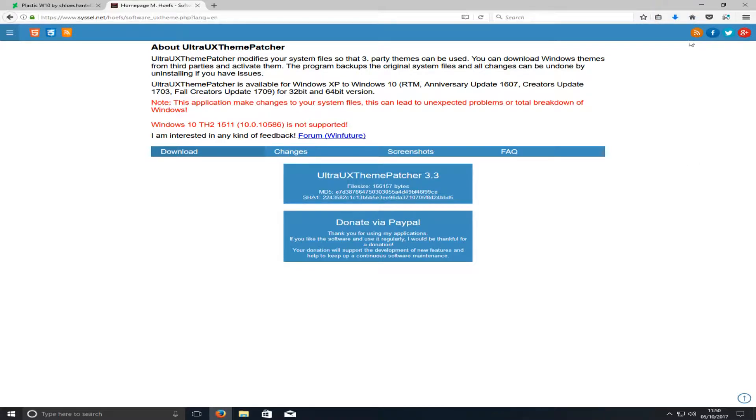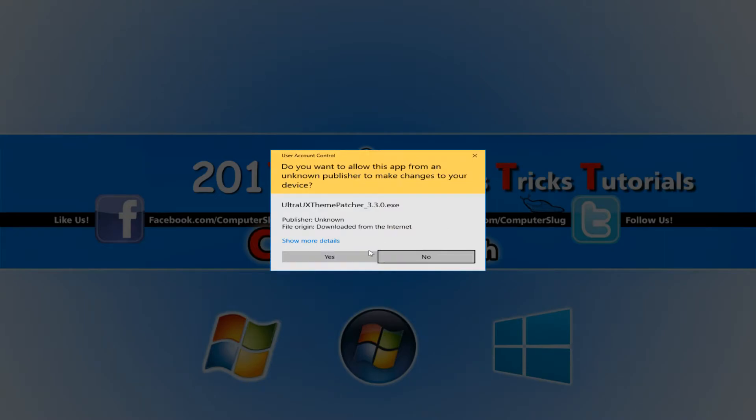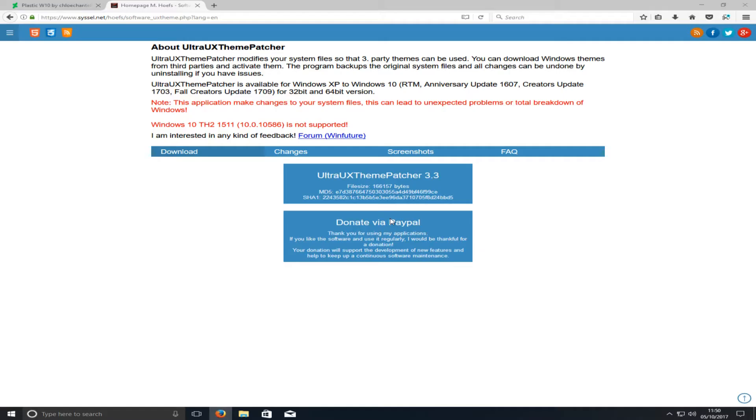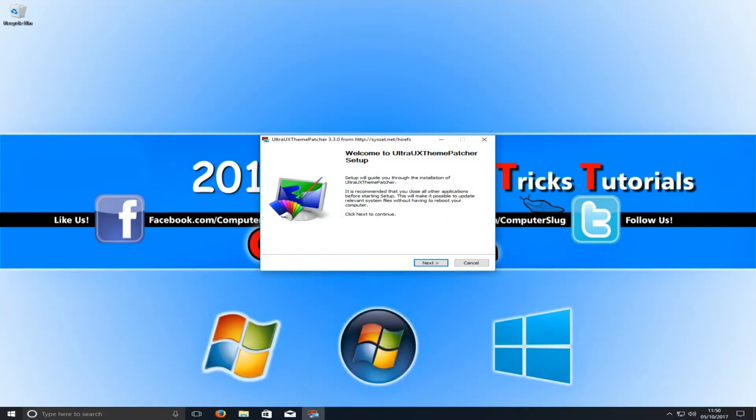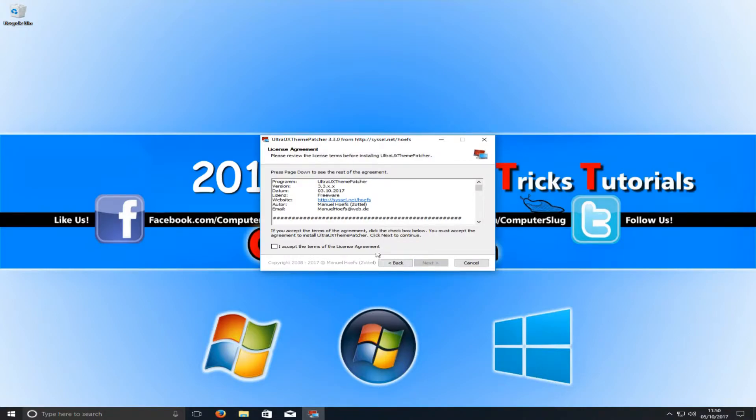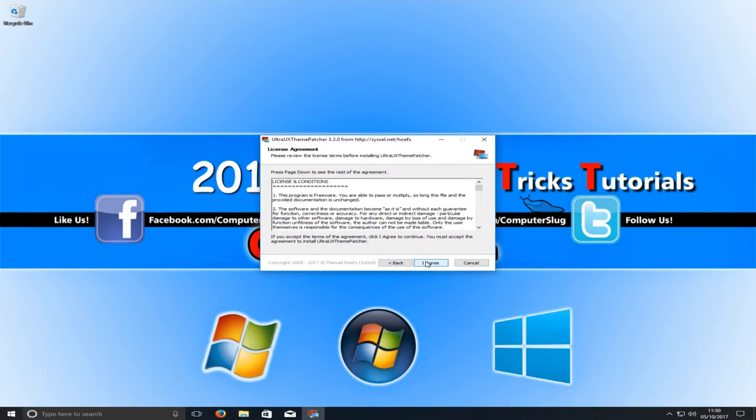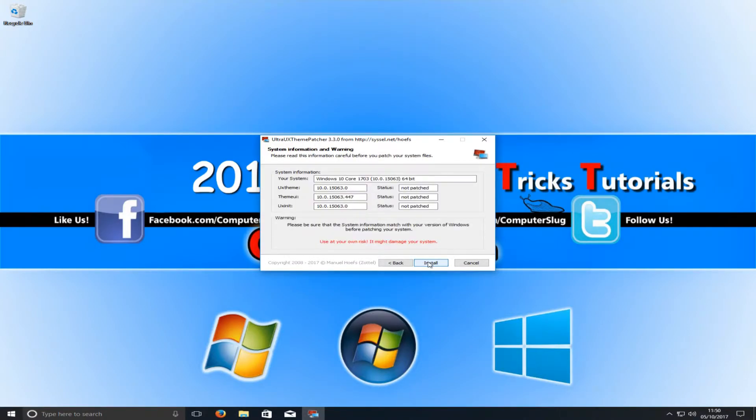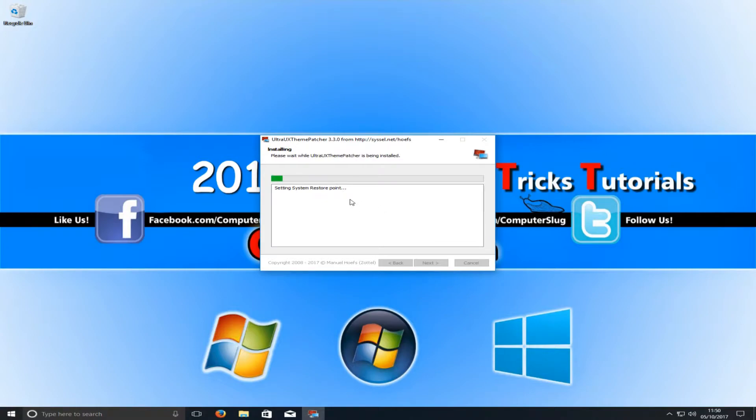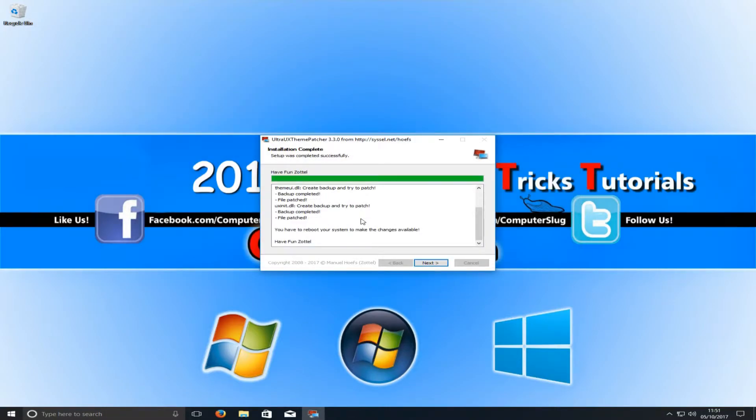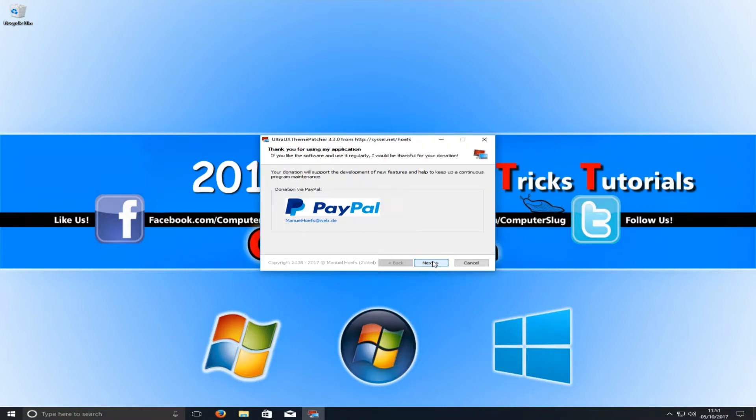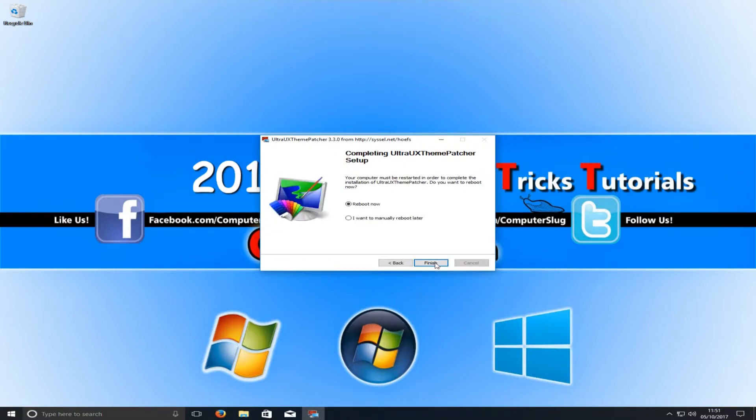Once you've finished downloading that, you now need to run the setup file and go yes. You now need to go next, I accept, next, I agree, and we need to go install if your status is saying not patched. As you can see, it is creating a system restore point so if anything goes wrong we can restore our system. Once that's finished installing, we can now go next and we need to restart our machine. Just leave reboot now selected, make sure you save everything, and hit finish.